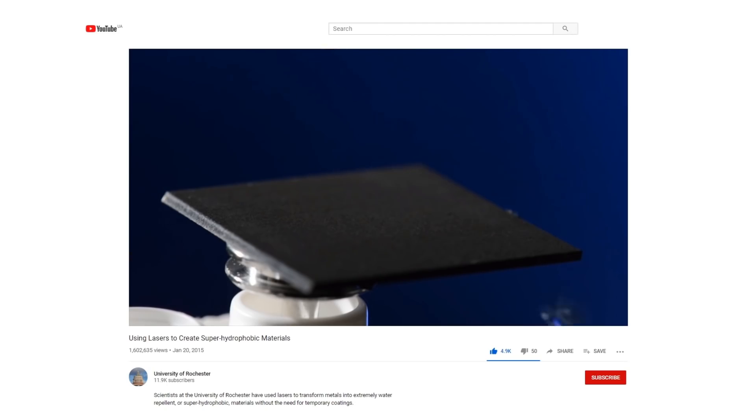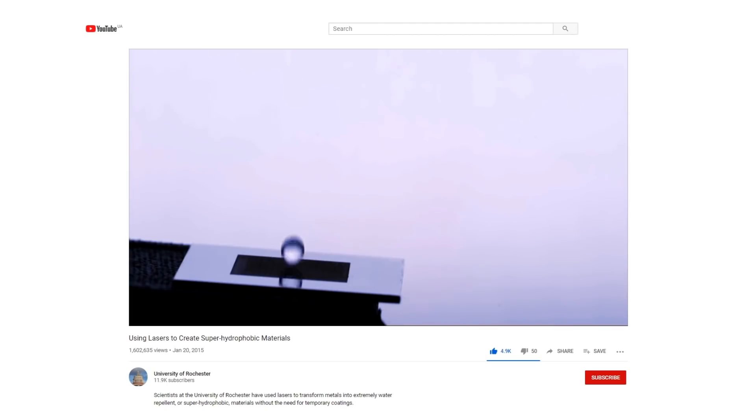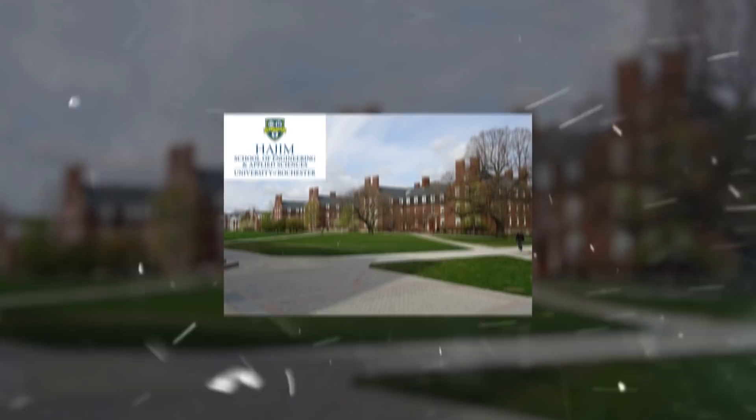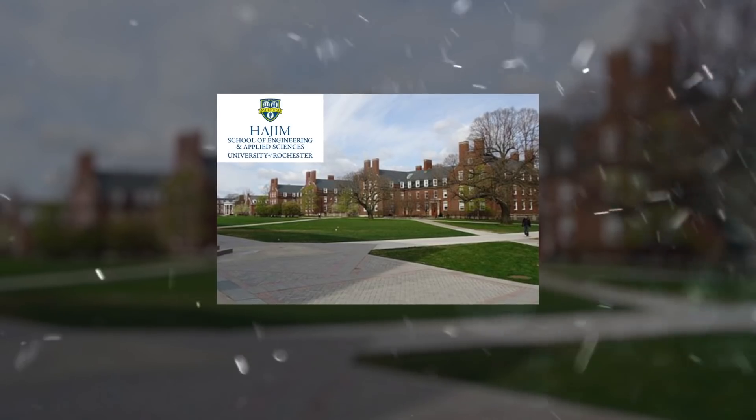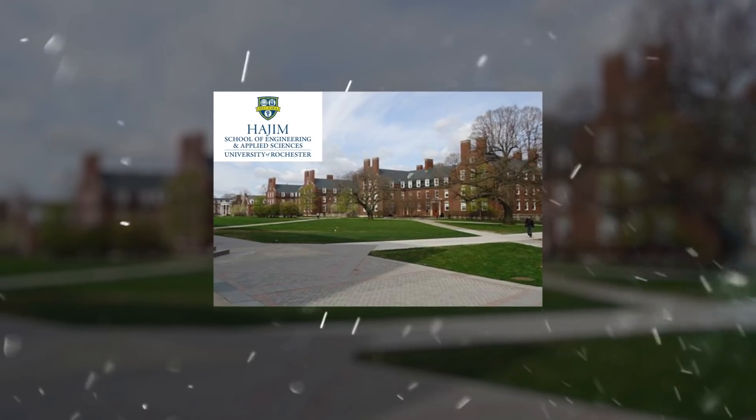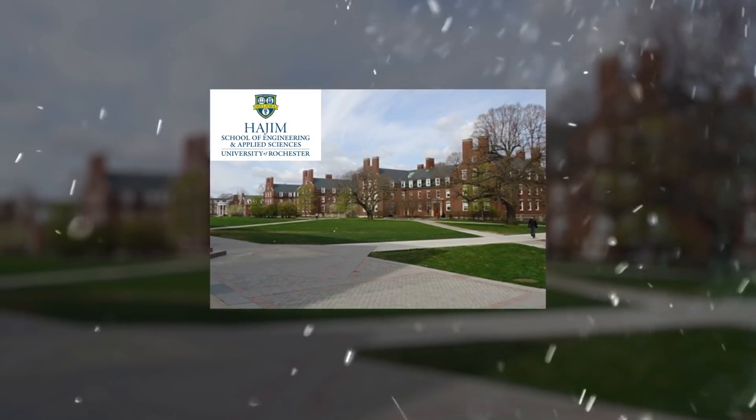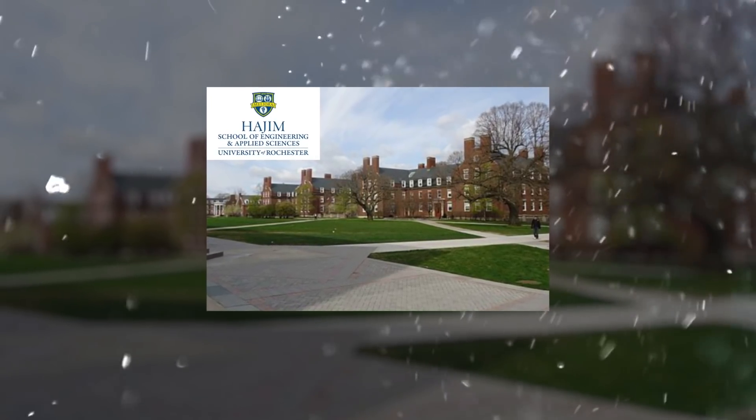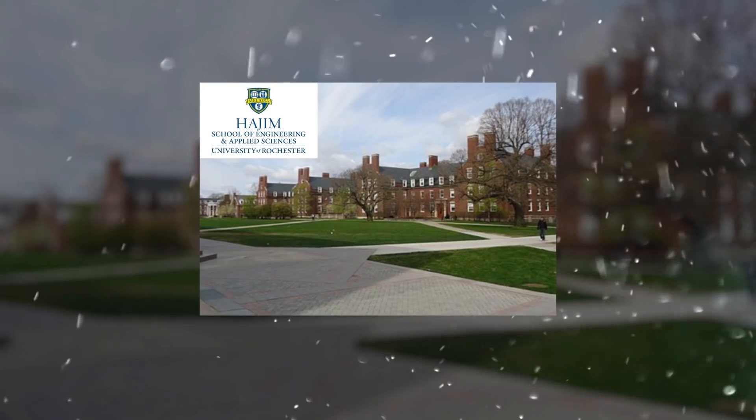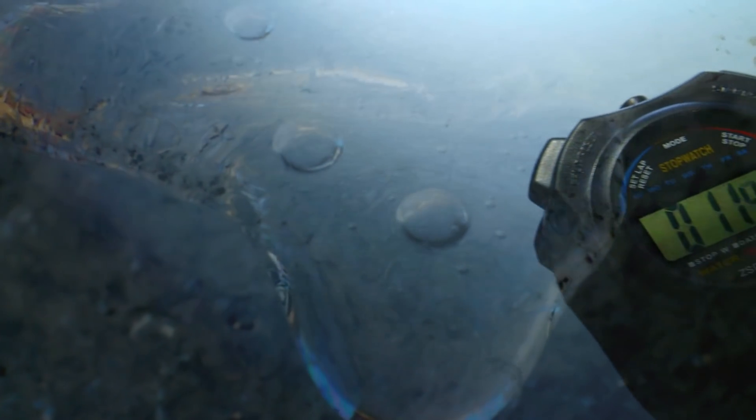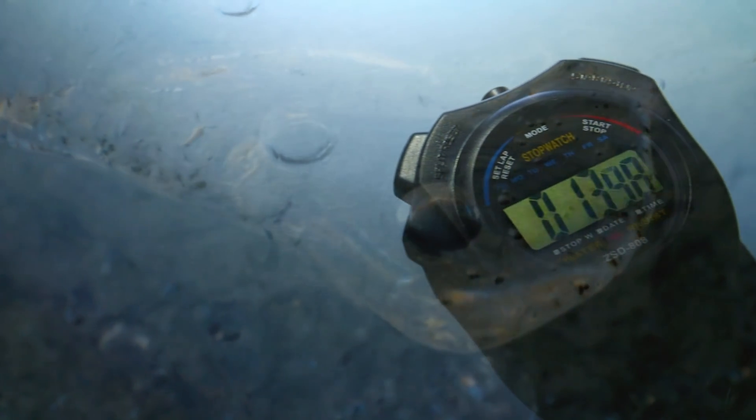Then it lands on the surface again, gets bounced off again, and then it will just roll off from the surface, said Guo, professor of optics at the university's Hajim School of Engineering and Applied Sciences. The whole process takes less than a second.